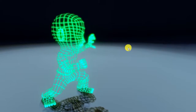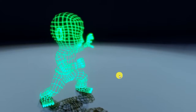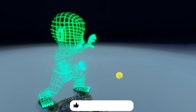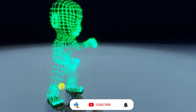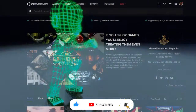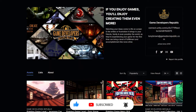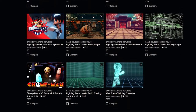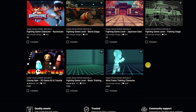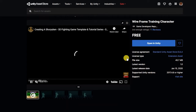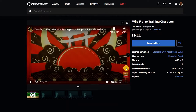For this, we'll simply need Bolt, a rigged character, and three animations: idle, attacking, and blocking. We'll be using our wireframe fighting game training character, which is free on the asset store and comes with several basic attack and blocking animations. If you'd like to download this character asset pack, we've placed a link in the description below. You'll also find a link to download the finished macro we'll create in this video.